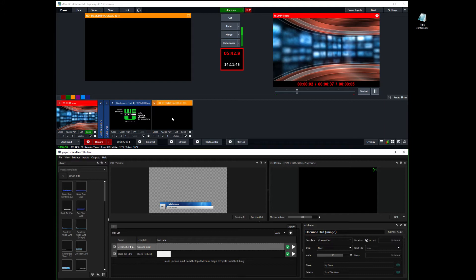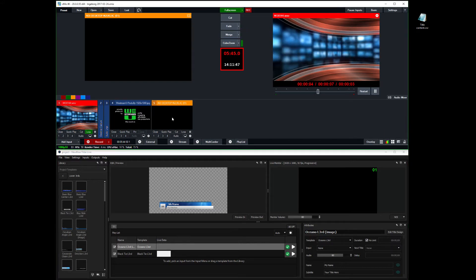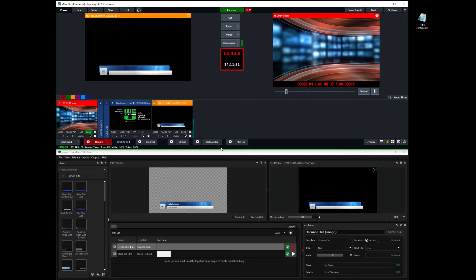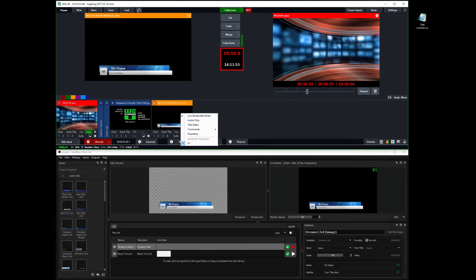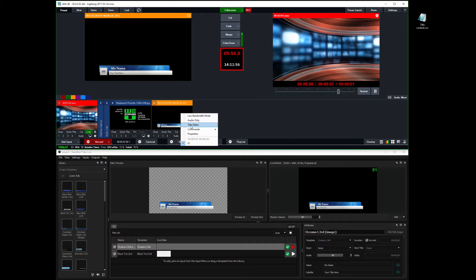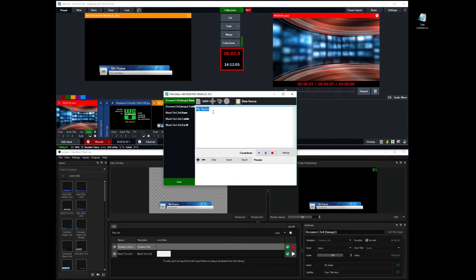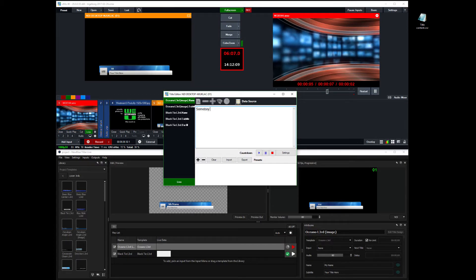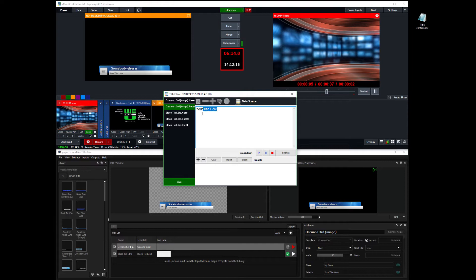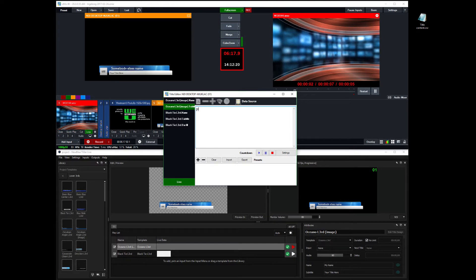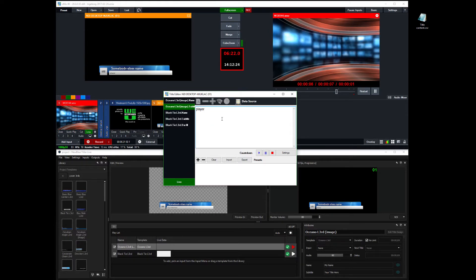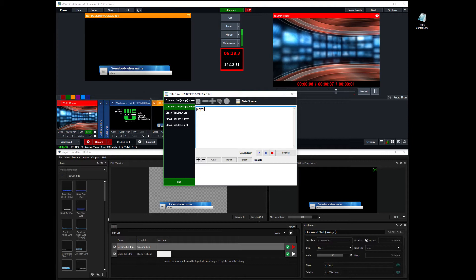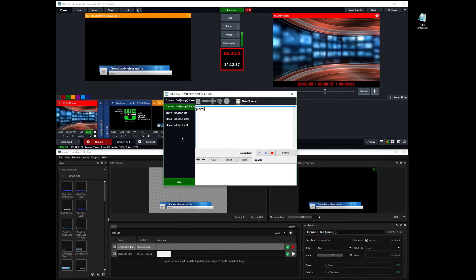But what I can do here is if I animate this one in, the first one, I can in the title editor here in the NDI input edit for this one, Oceano lower third, I can change my name to somebody else's name. So you have to, you see how it sort of comes up here.